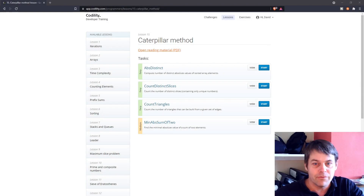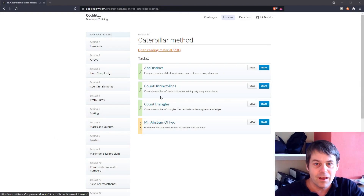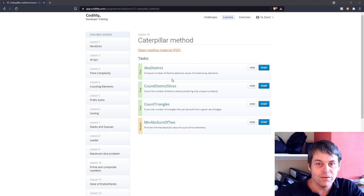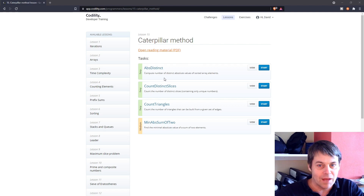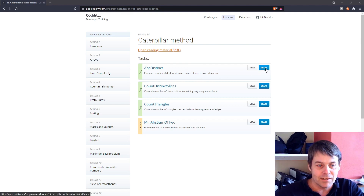I'm going to have a go at the first exercise in Lesson 15 on Codility. The lesson is called Caterpillar Method and the exercise is called AbsDistinct. Let's get straight into that.